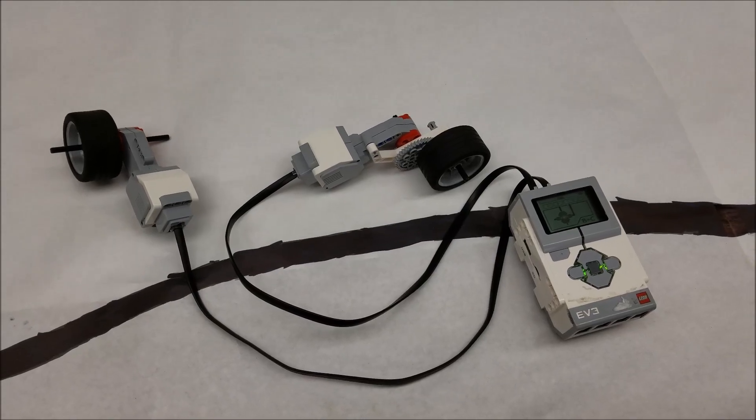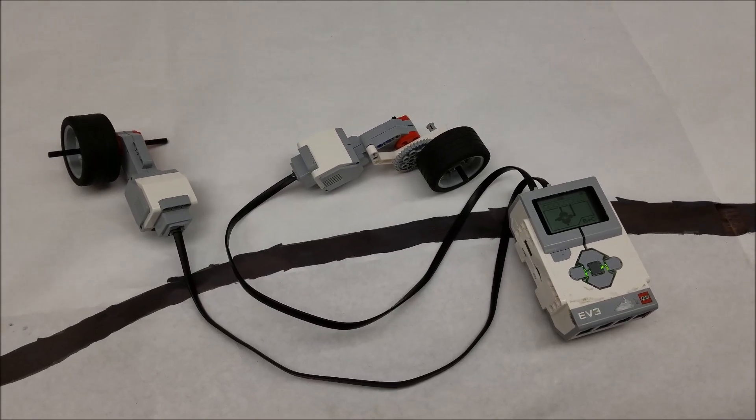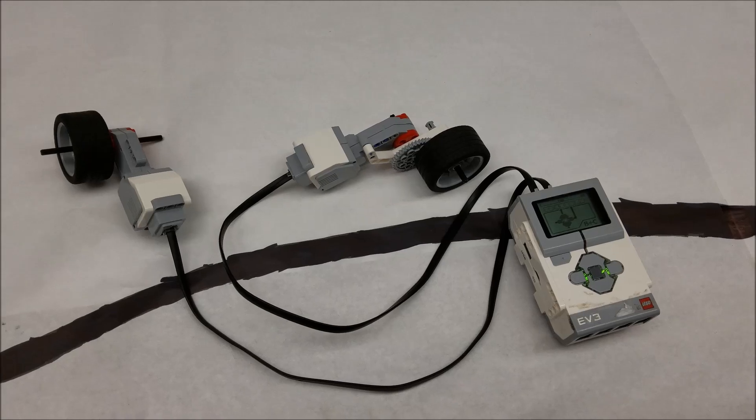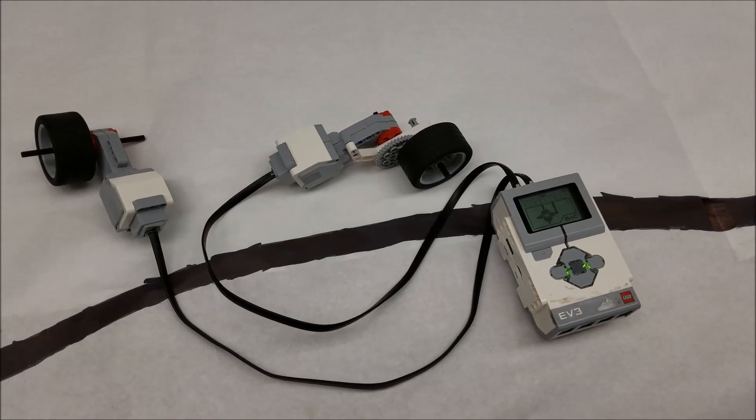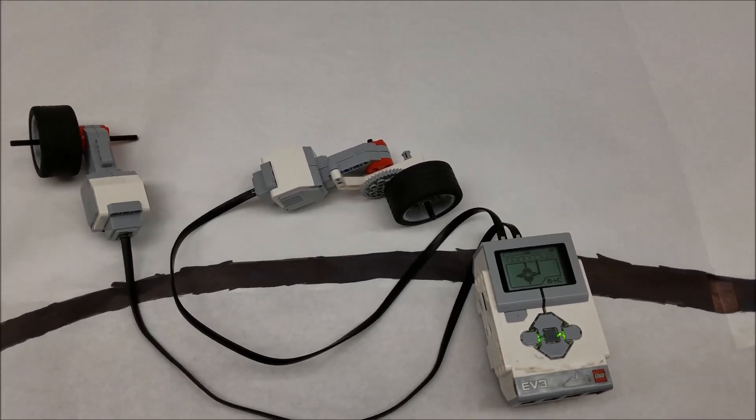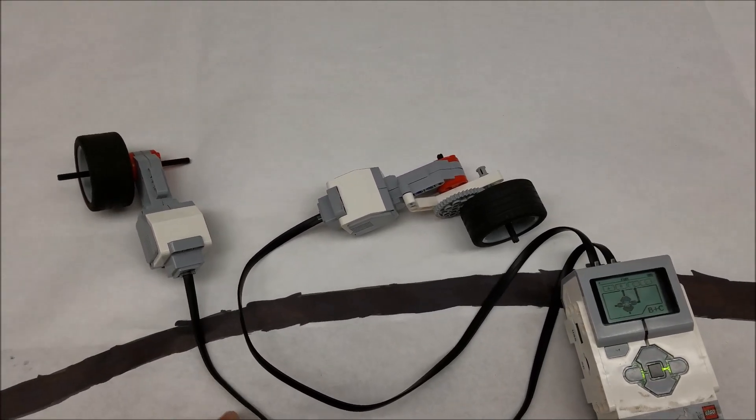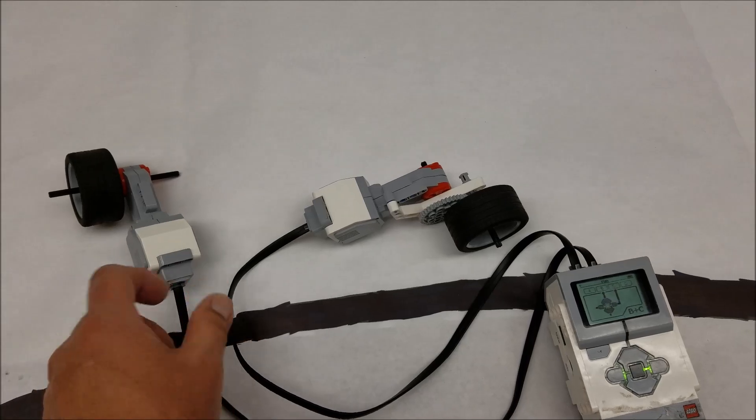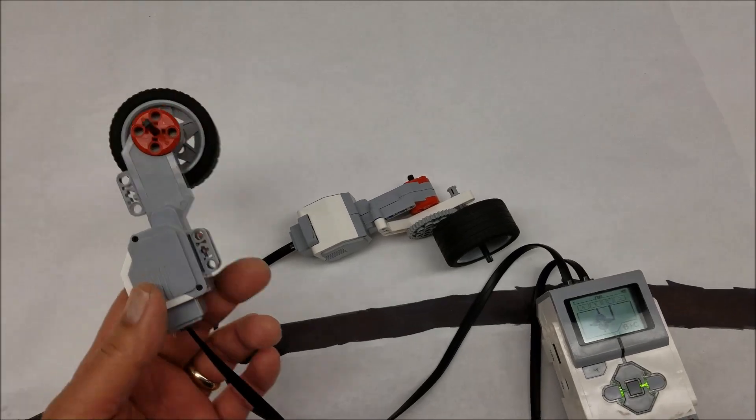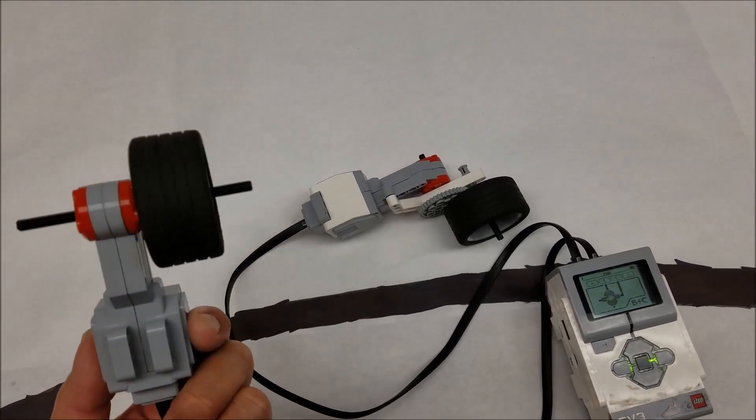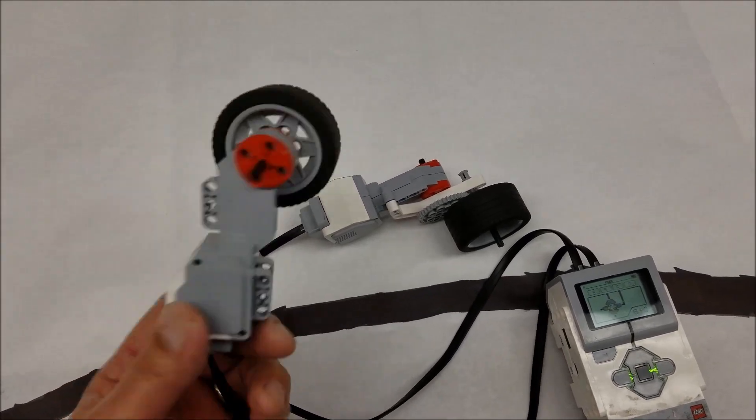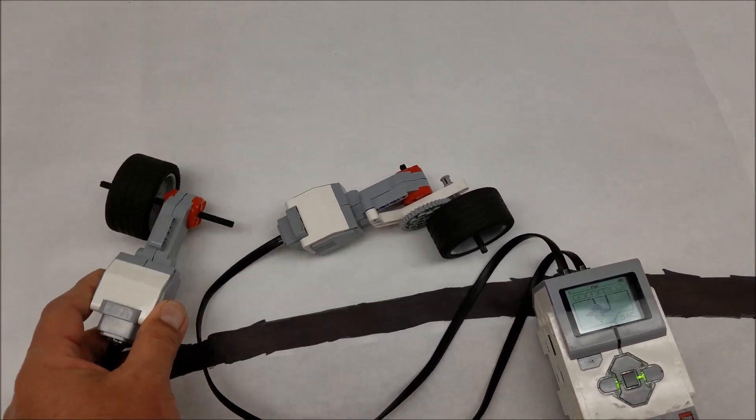Hey everybody, what's going on? It's Mr. Hino with Mr. Hino's LEGO Robotics. Today's video is going to show you the difference between a regular large motor, nothing fancy about it, and a large motor with a gear ratio.